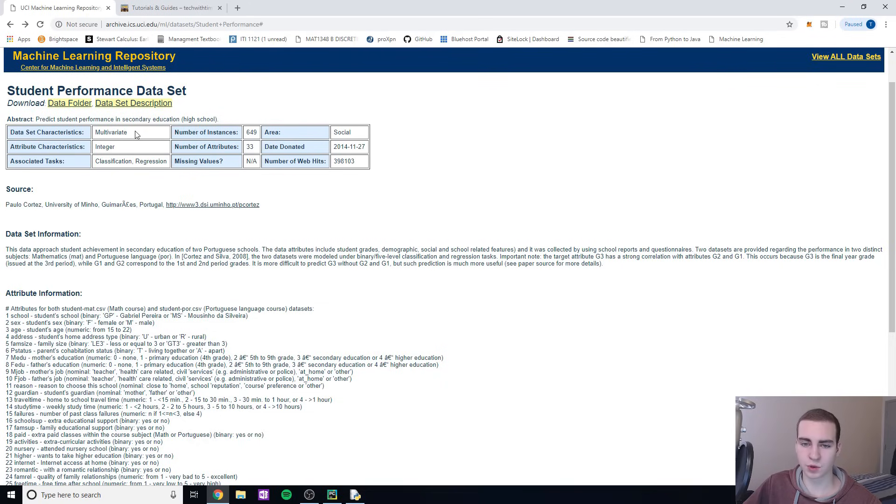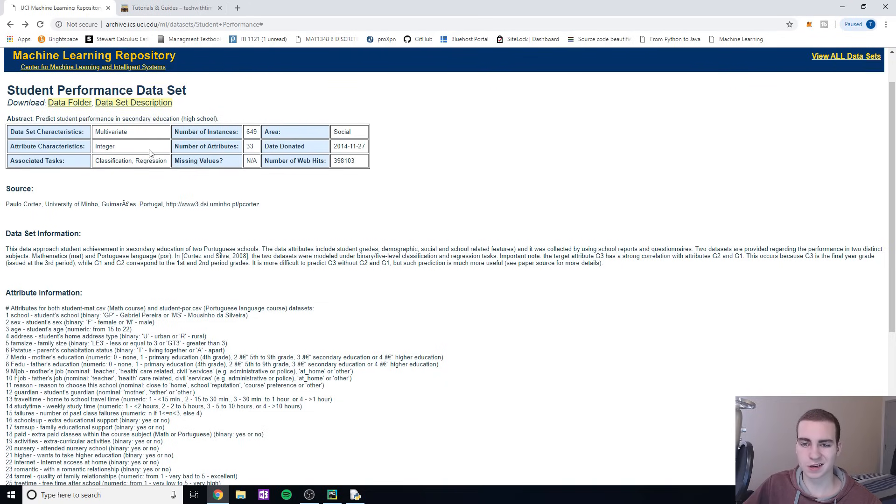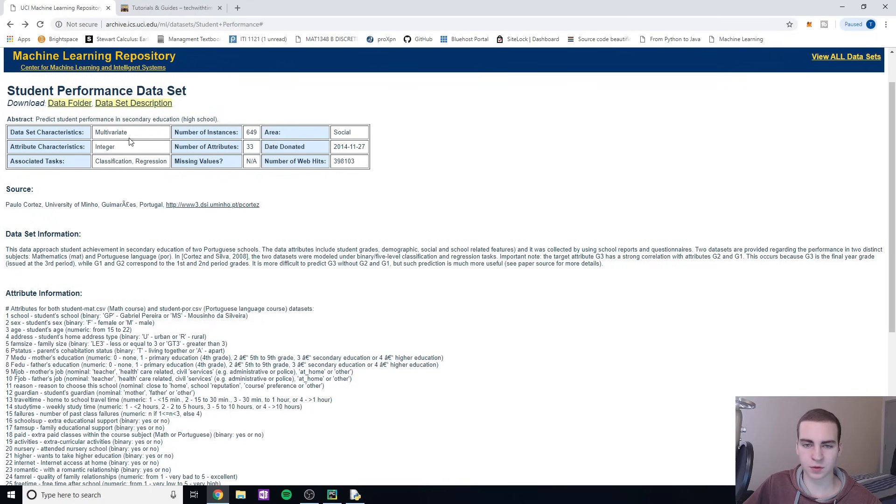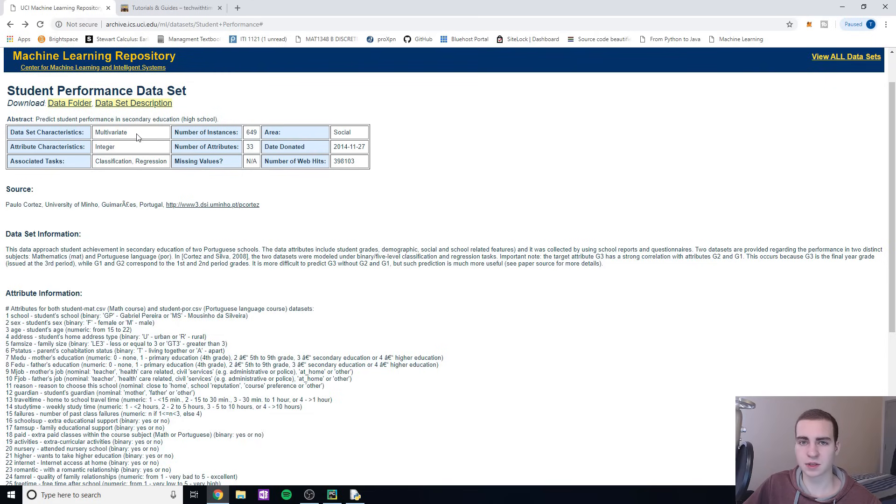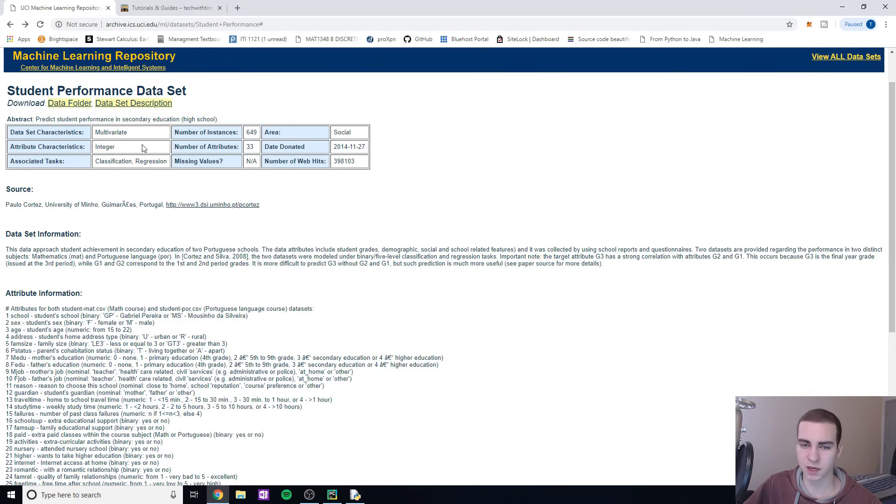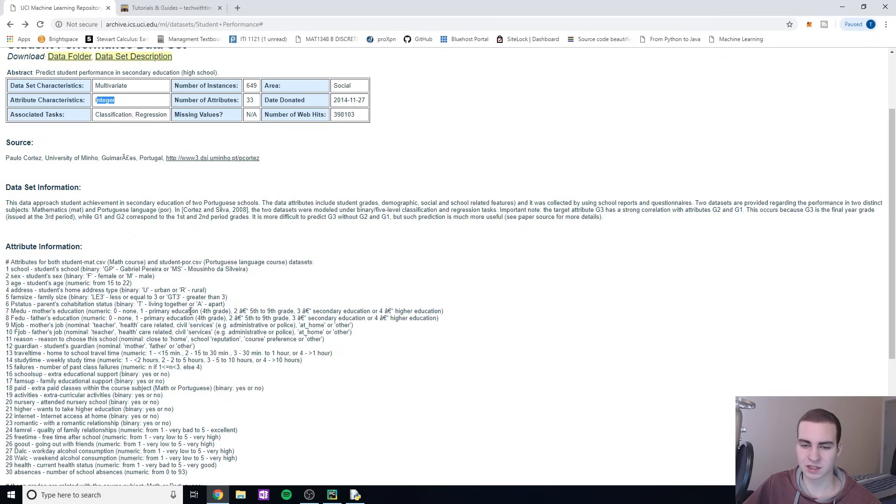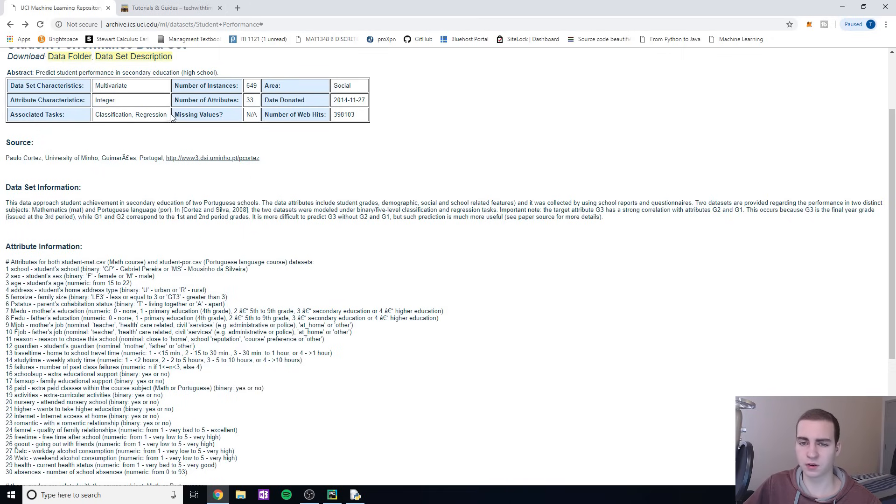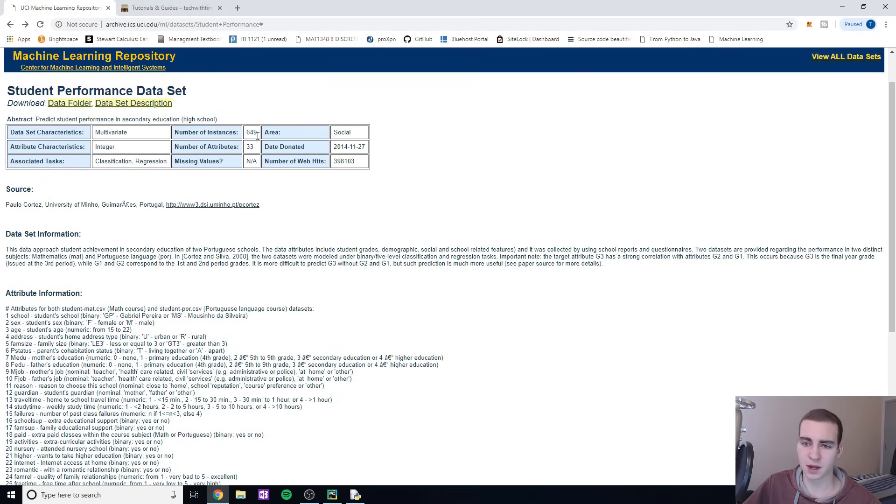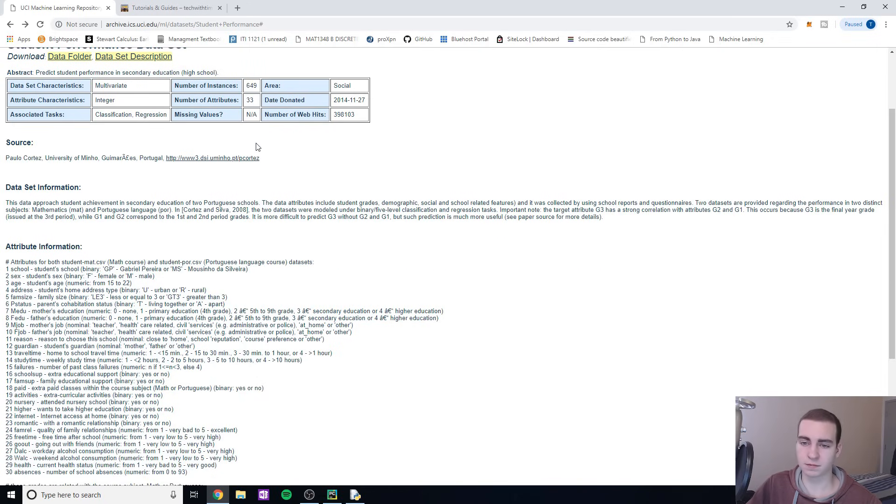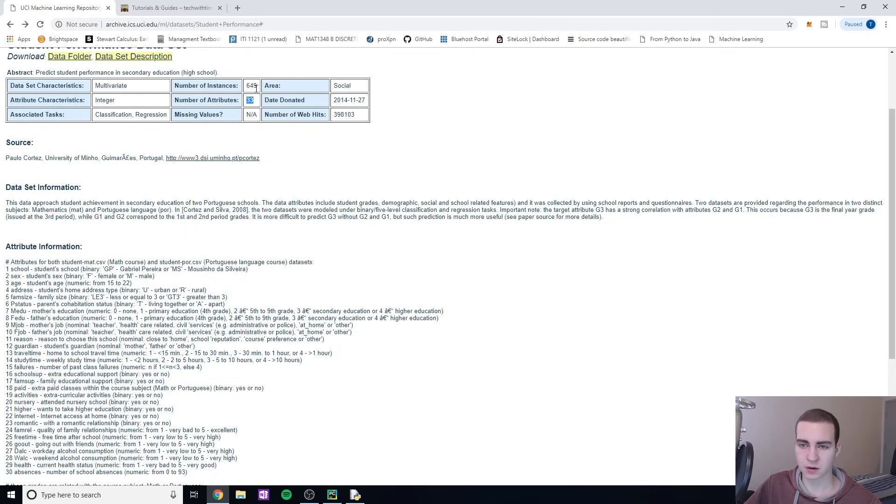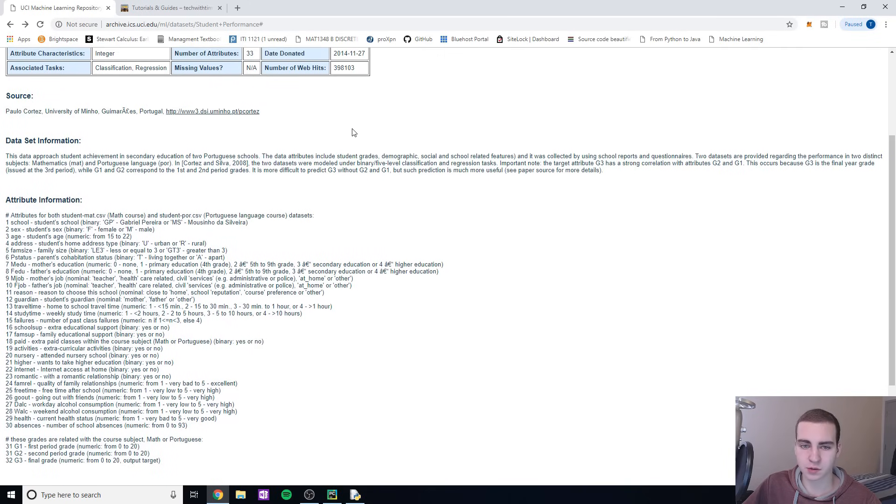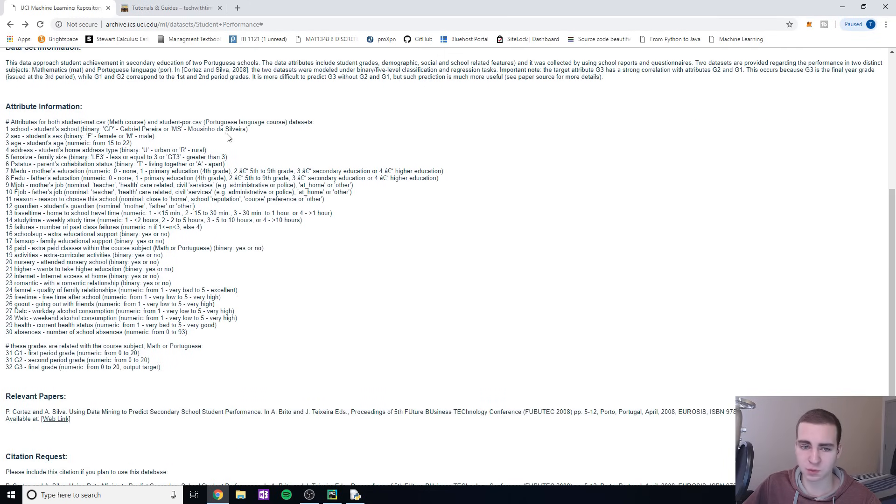I want to walk through these things with you so that if you want to pick your own datasets off the website, you kind of know how to do that and what all these different things mean. Dataset characteristics - multivariate just means it has more than two variables. Number of instances is how many students are actually in the dataset. Number of attributes is how many attributes per every single instance. Associated tasks - classification, regression - this is just what it's good for.